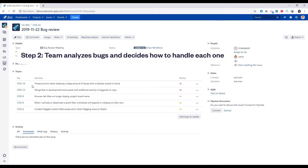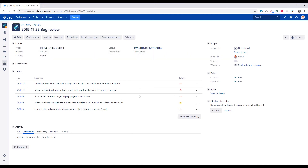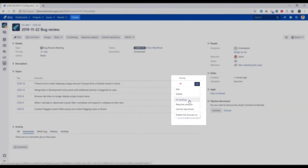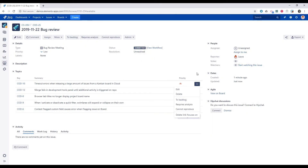After some discussion on how to handle each bug, we can triage each bug issue directly from the data panel by changing its status.